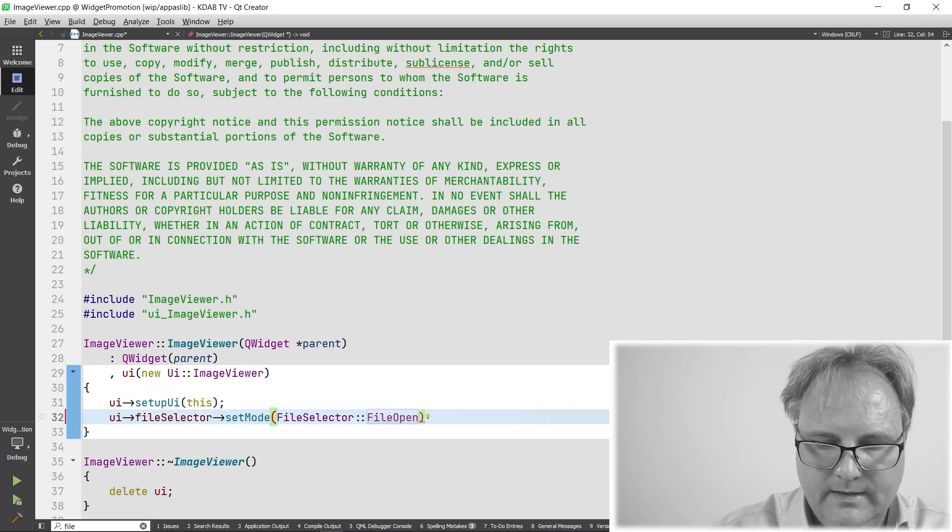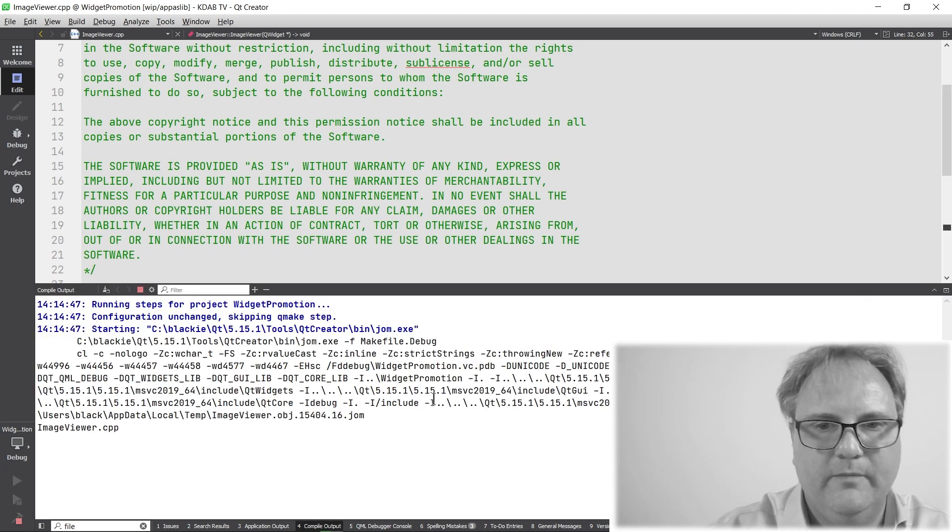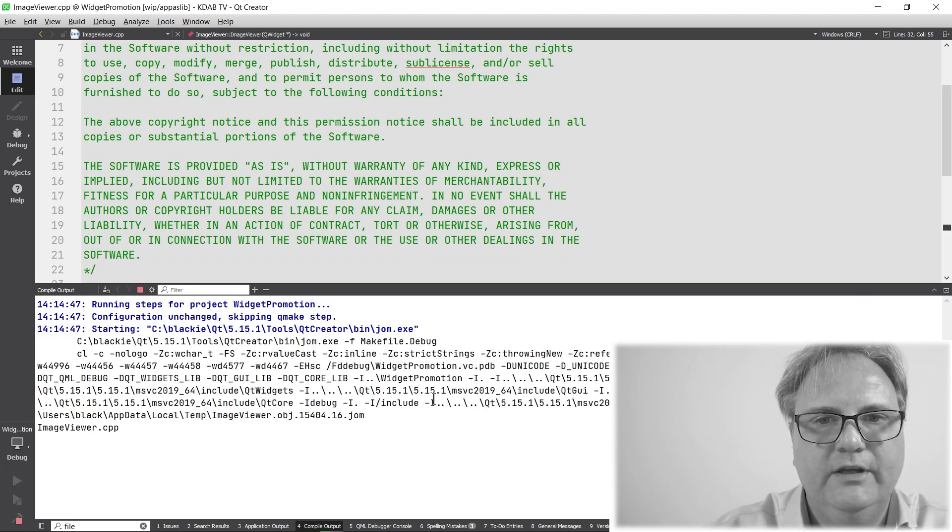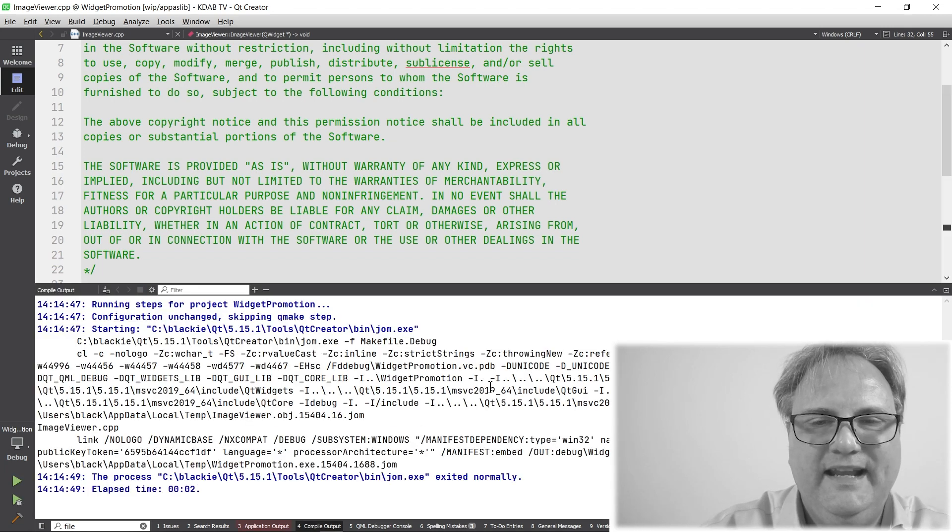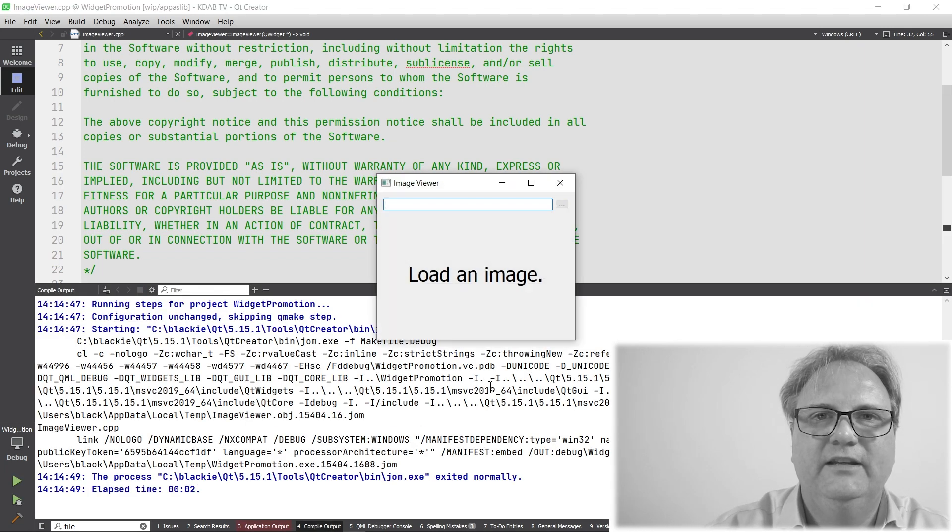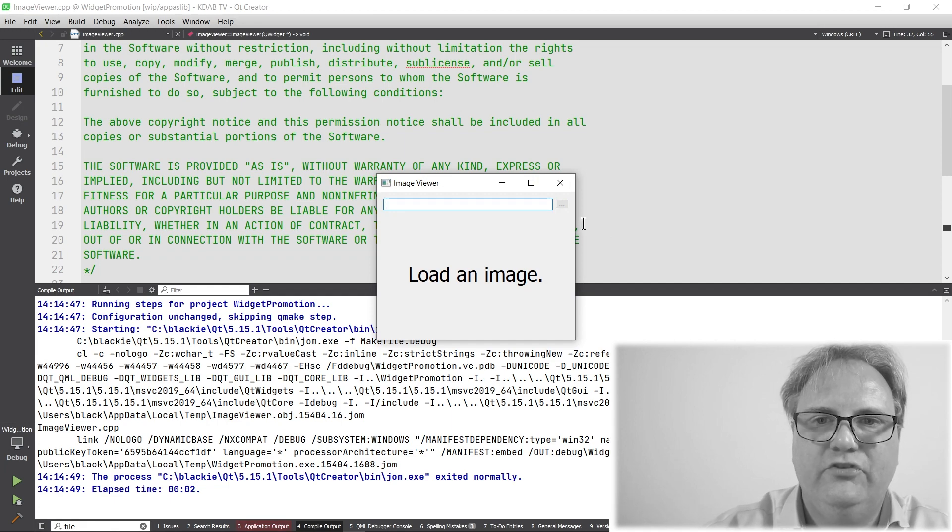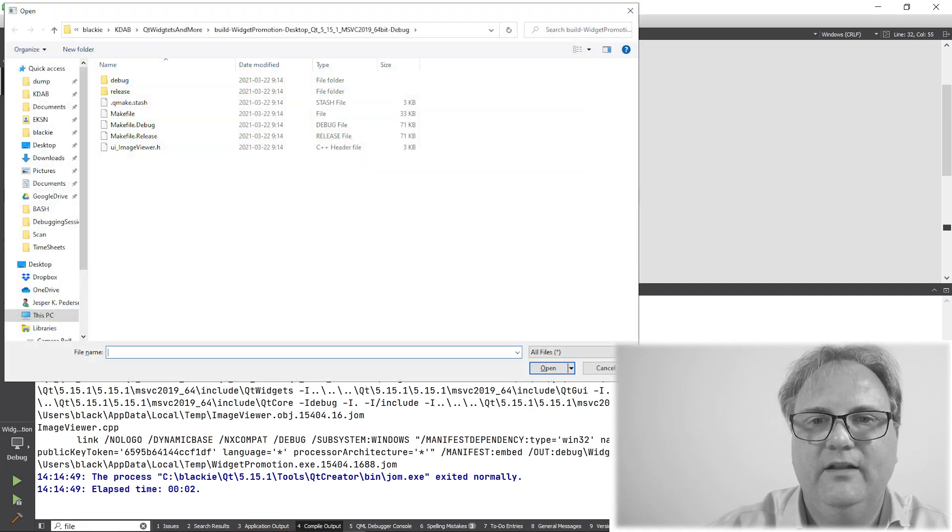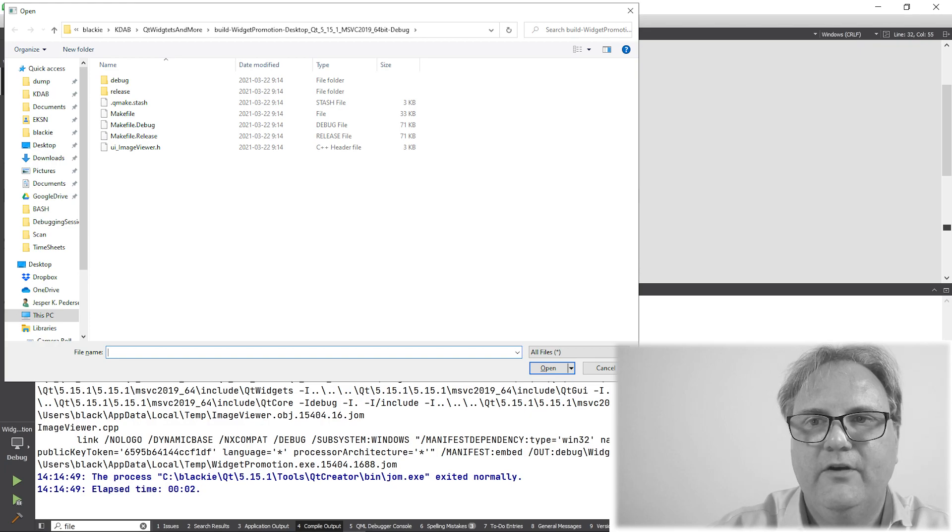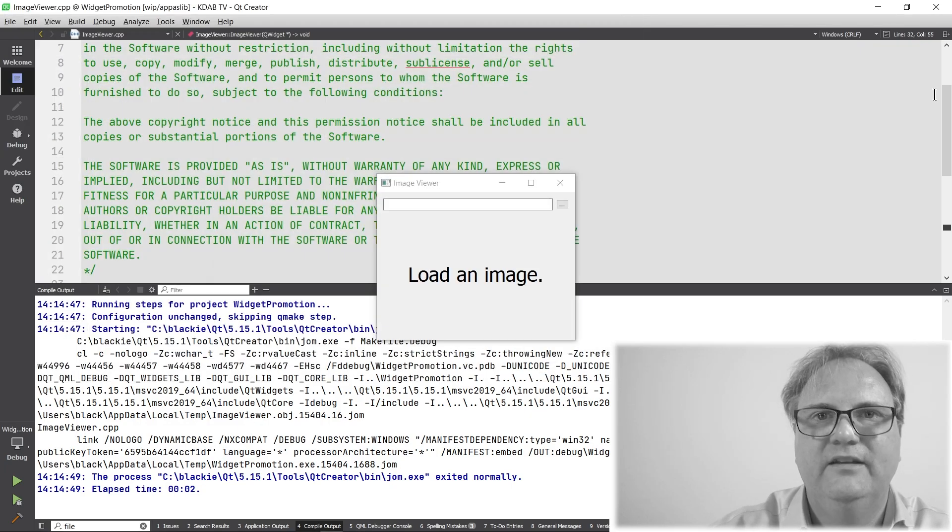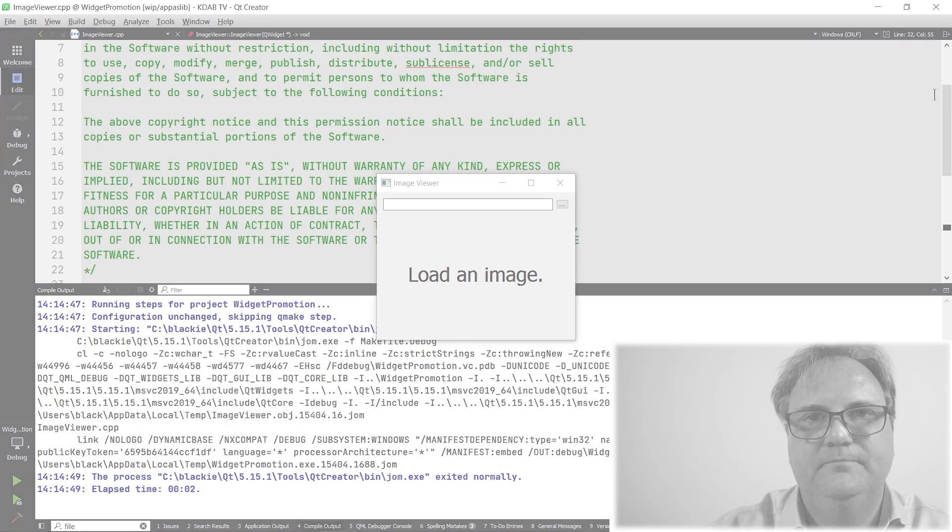And now when I run my application, it actually shows me a loading dialog here, instead of, you can see, it says open here, rather than save.